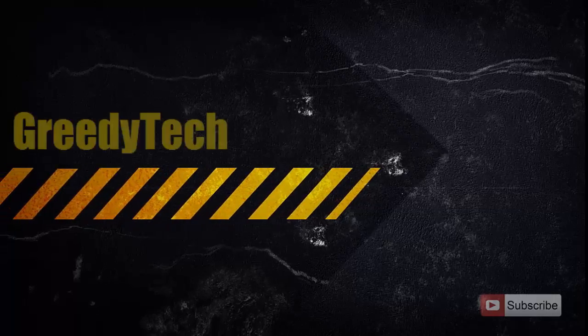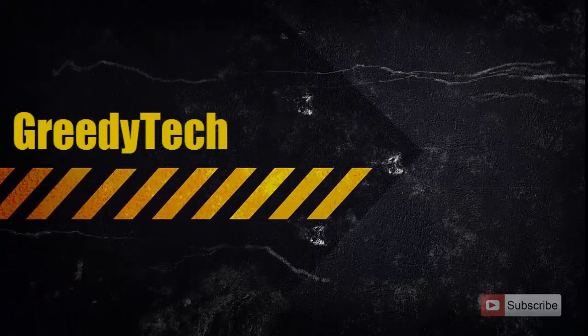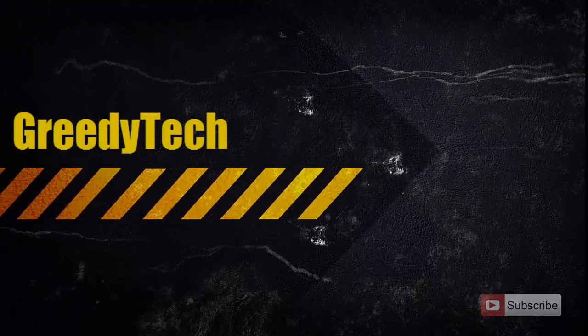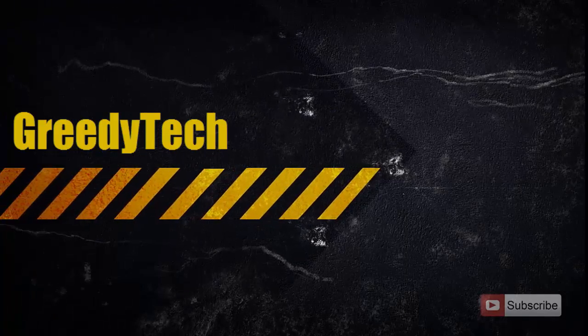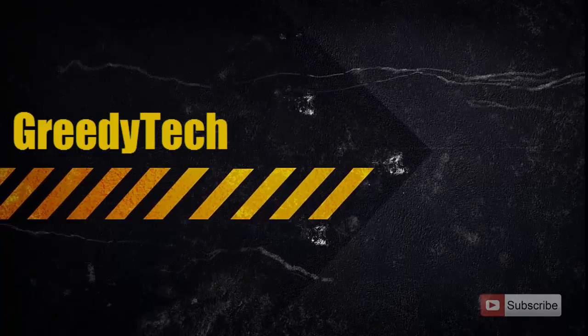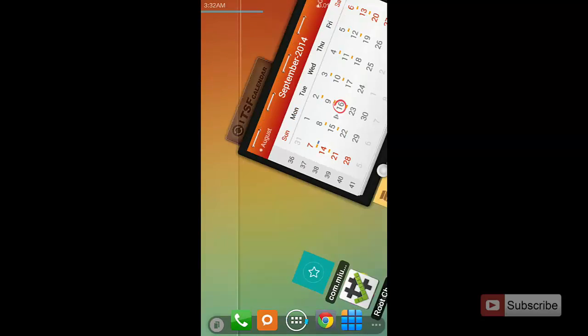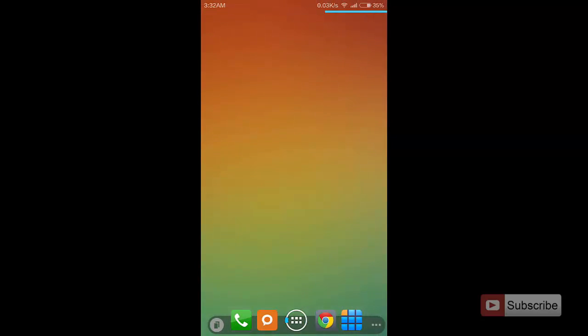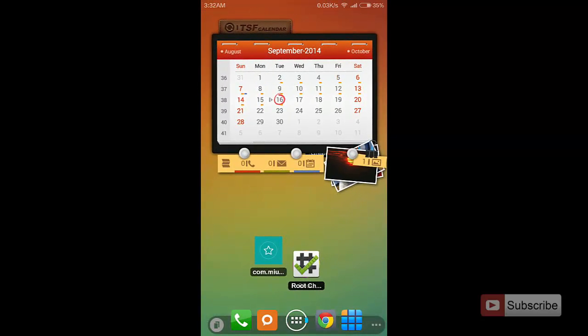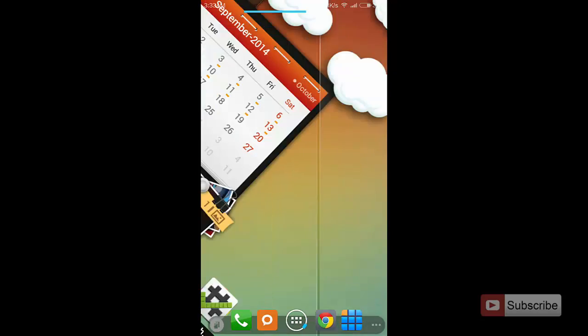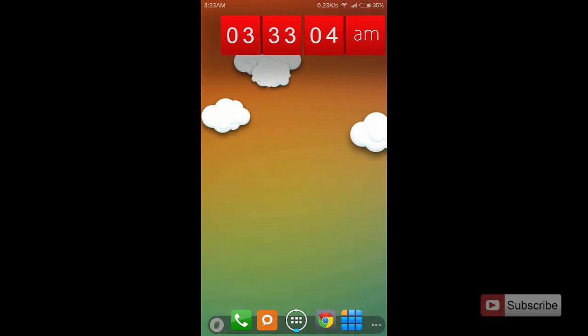Hi there guys, this is Nikhil from GreedyTech. In this video I'm going to show you how you can enable popup notifications on a Xiaomi device running MIUI. Currently this is the Xiaomi Mi3, so I'm going to show you how to enable popup notifications in this device.